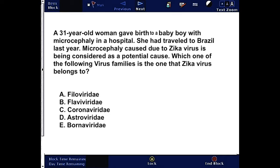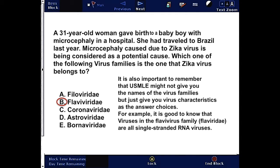You can pause this video, read the question, answer it, and come back for the correct answer and explanation. The correct answer here is B, Flaviviridae.